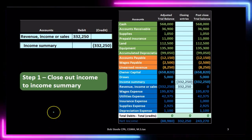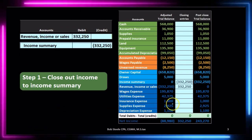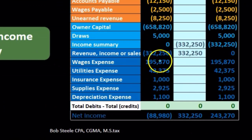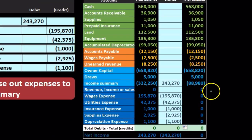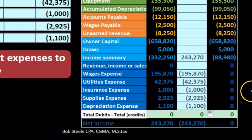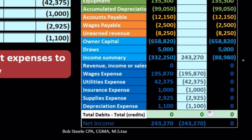Let's recap what we've done so far. Step one: we closed out revenue — we closed it out making it zero and put it into the income summary account. Then in step two, we closed out all of the expenses so that all the income statement accounts — revenue and expenses — were now zero at this point. And we had the entire amount, $88,980 net income, in the income summary.